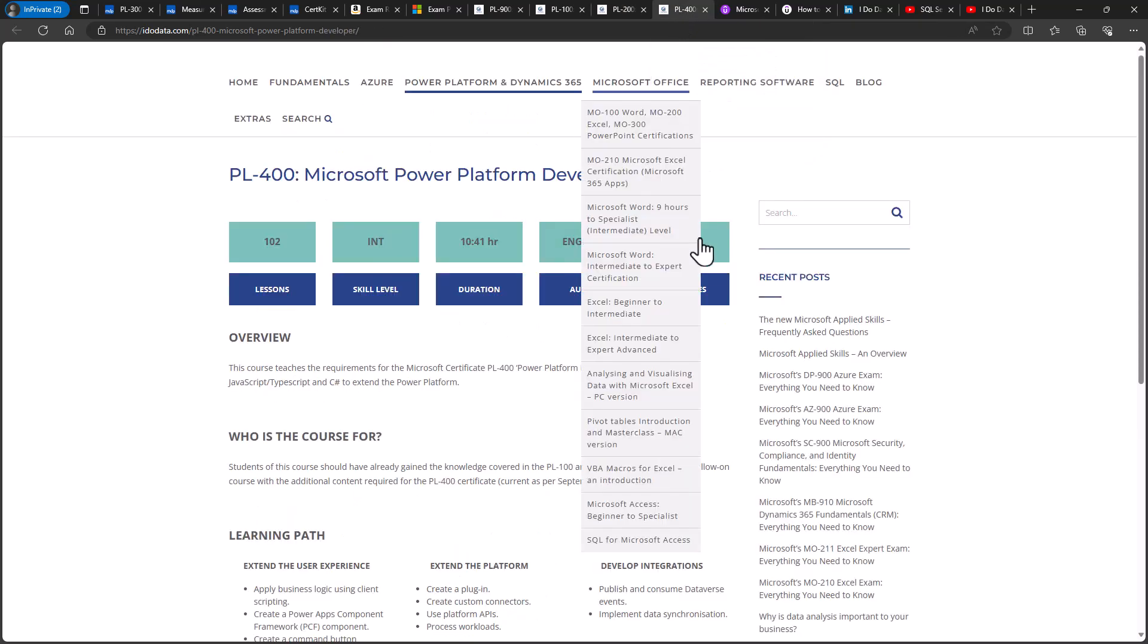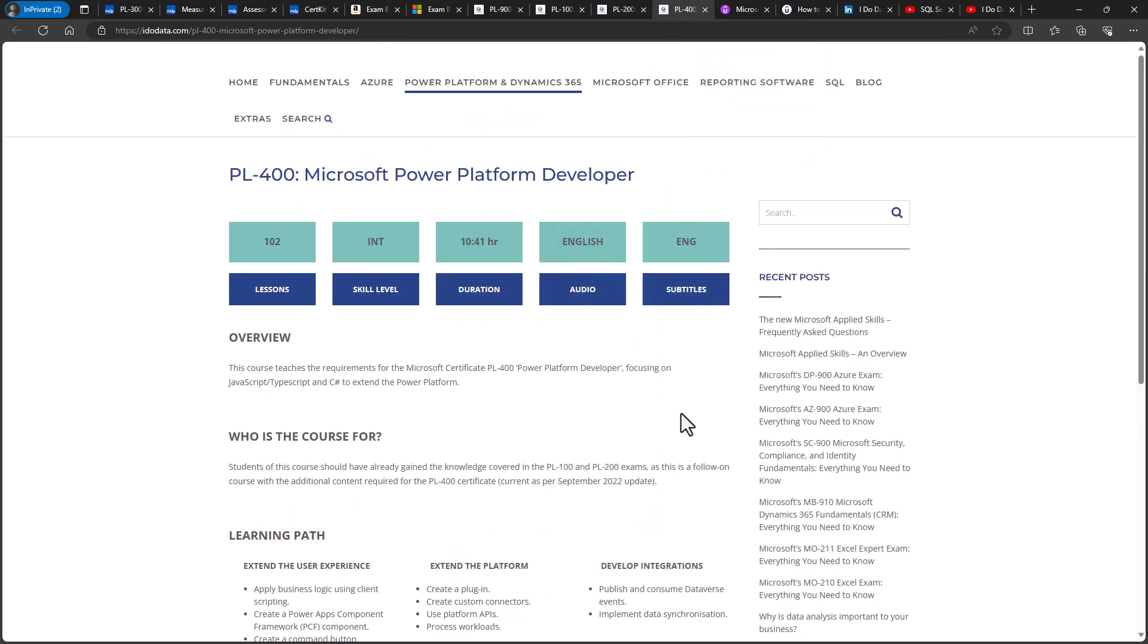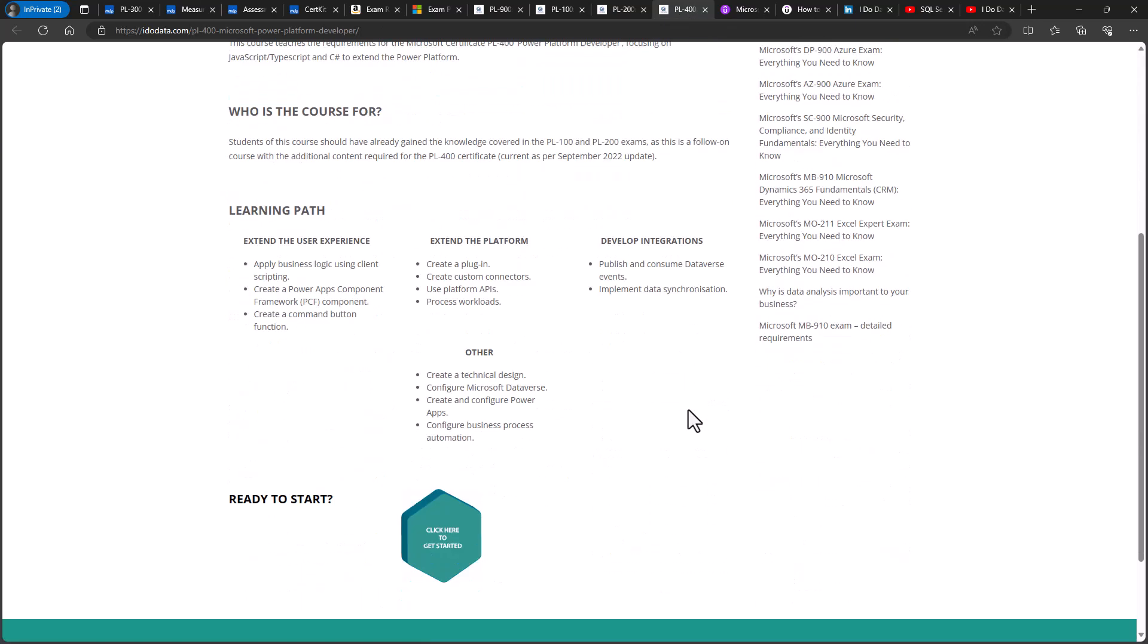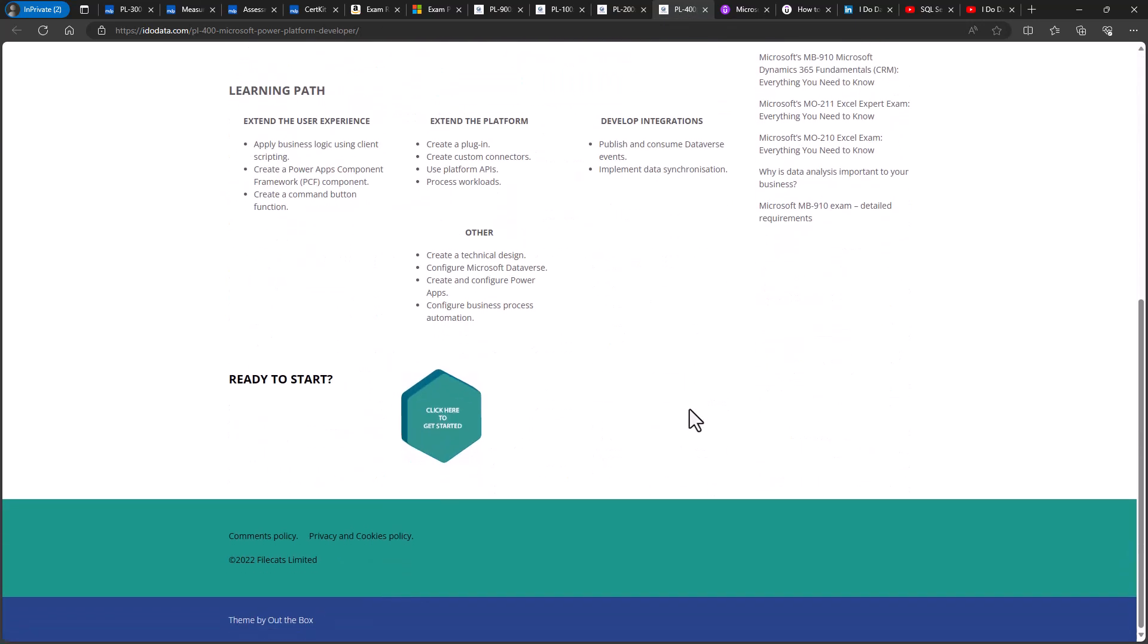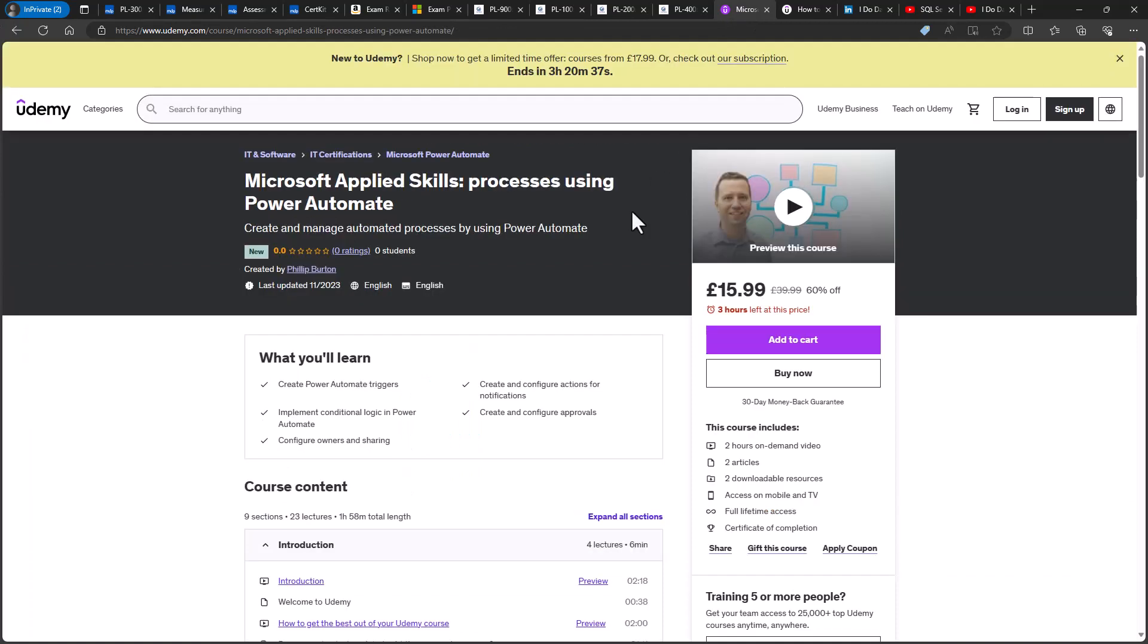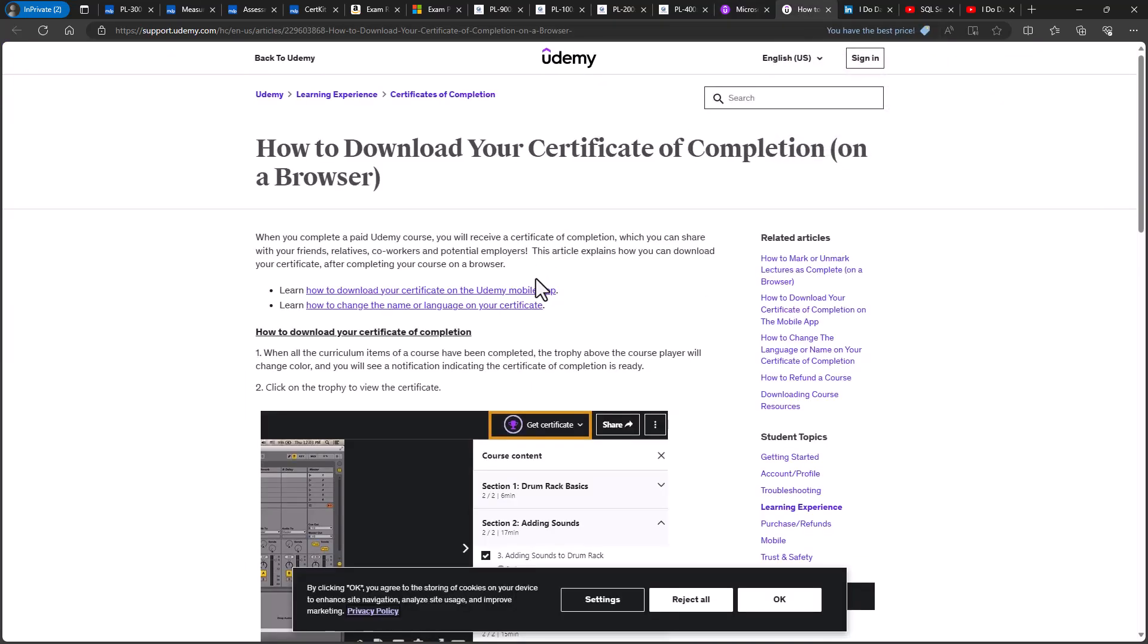And our 12-hour PL400 developer course builds on the PL100 and PL200 courses. It focuses on using Javascript, TypeScript and C-sharp, allowing you to enhance the Power Platform with plugins, components and integrations. Now, if you want something shorter, then you might want to have a look at courses which cover the requirements of the new Microsoft Applied Skills assessments. Our 2-hour Power Automate course allows you to create triggers and actions, add conditional logic, create approvals and configure owners and sharing.